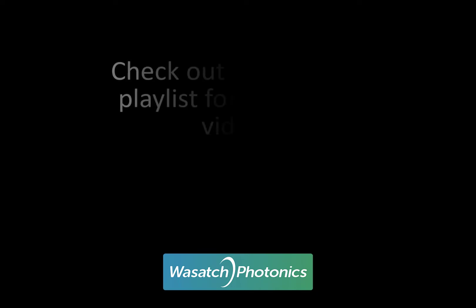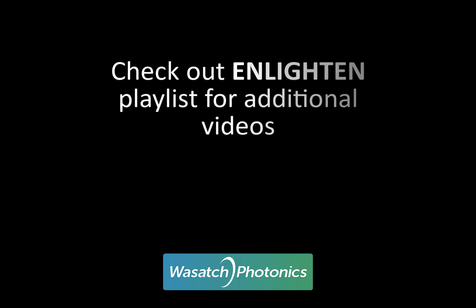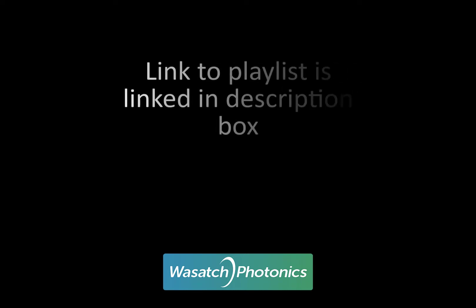If you need help downloading or navigating the software, please check out our Enlighten playlist for specific videos to help you with what you need. The link to the playlist can be found down below in the description box.